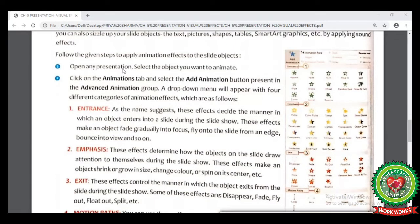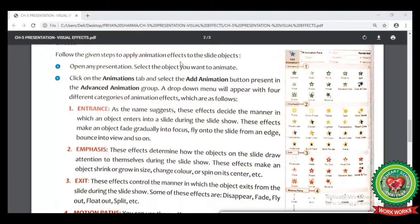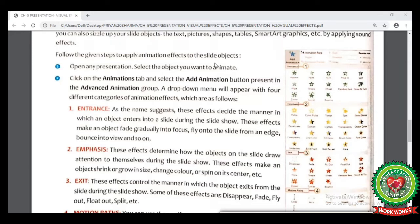Now let's discuss the steps to apply animation effects to slide objects. First, we have to open any presentation. Then we have to select the object on which we want to apply the animation. Then we select the Animation tab, and from the Animation tab we select the Add Animation button under the Advanced Animation group. From the drop-down list menu we can choose any category.